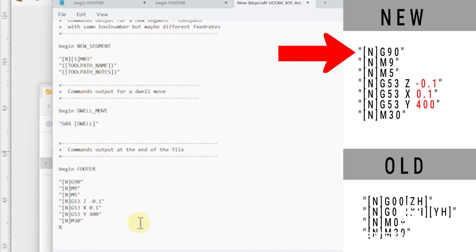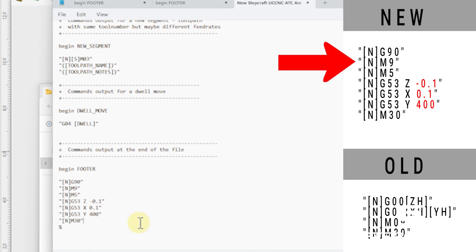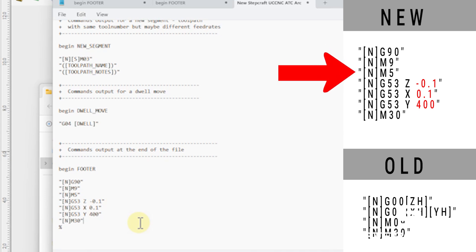So G90 is just setting absolute values. So when you say Z1, it doesn't add one, it moves to Z1. M9 turns off the coolant. I don't think anyone's using coolant, but it doesn't hurt to have that in there. M5 is going to turn off the spindle.